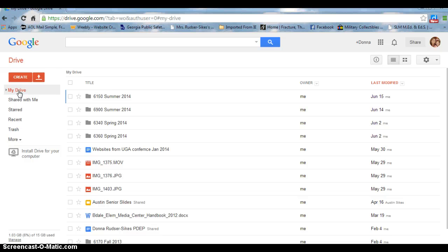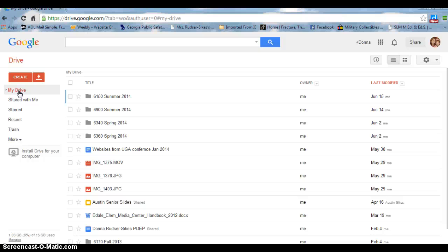I can log in to my Google Drive from any computer or device that is connected to the internet. As you can see here, I have many of my documents saved into folders for my different courses taken at UGA.